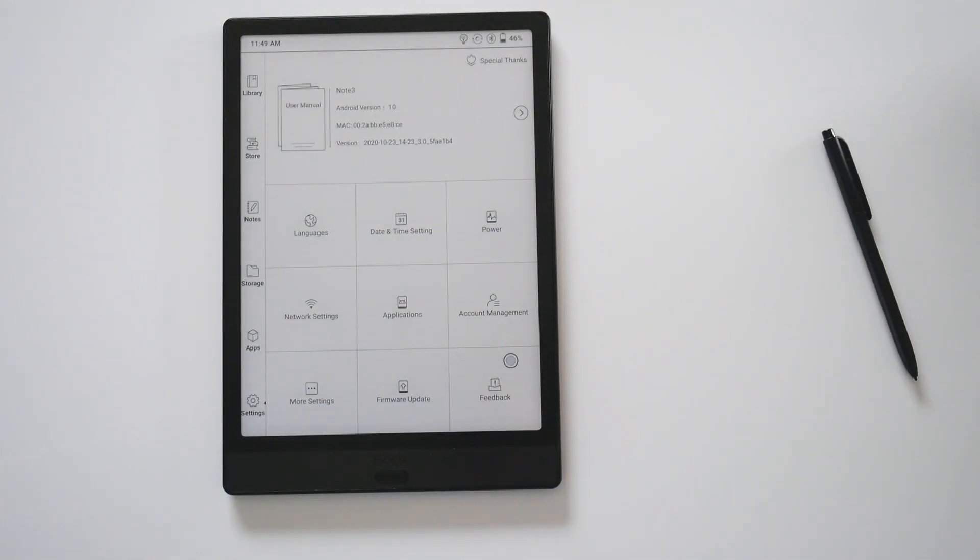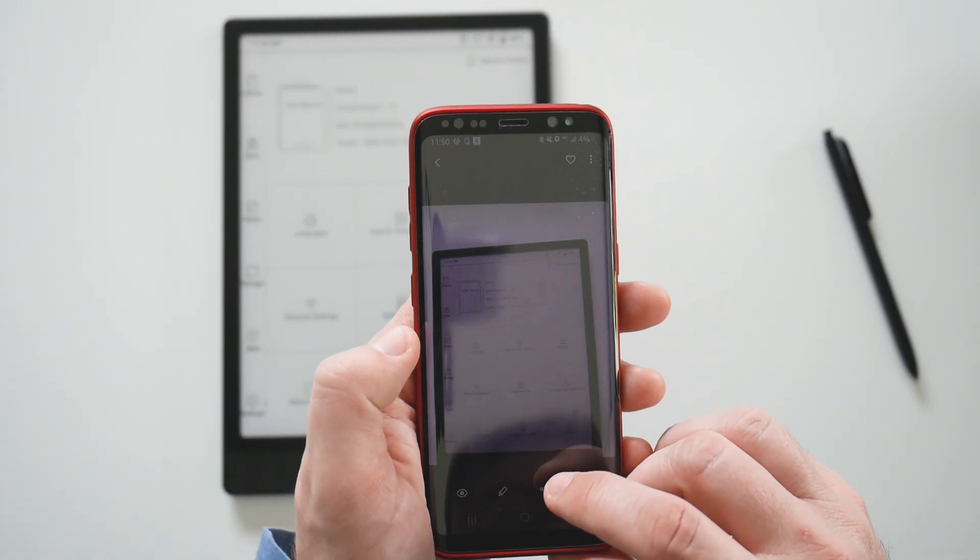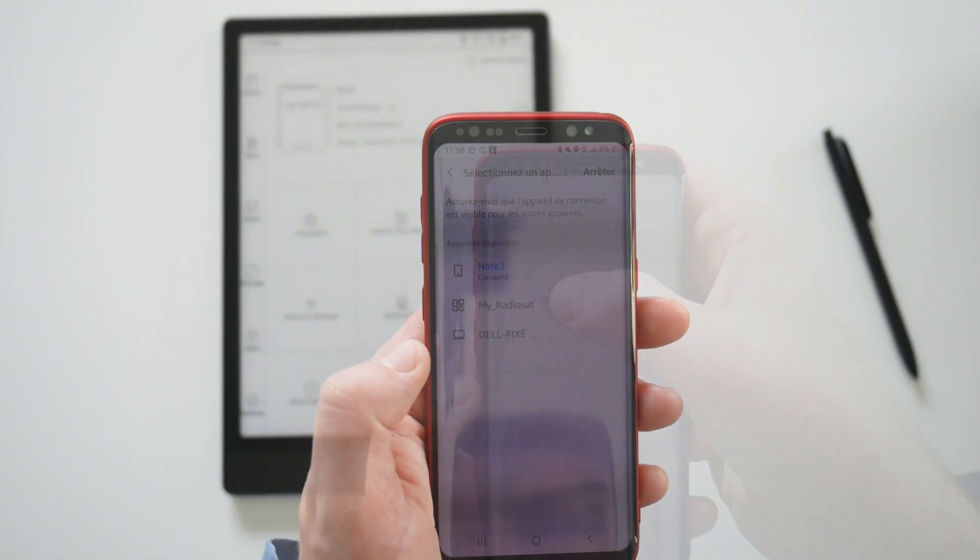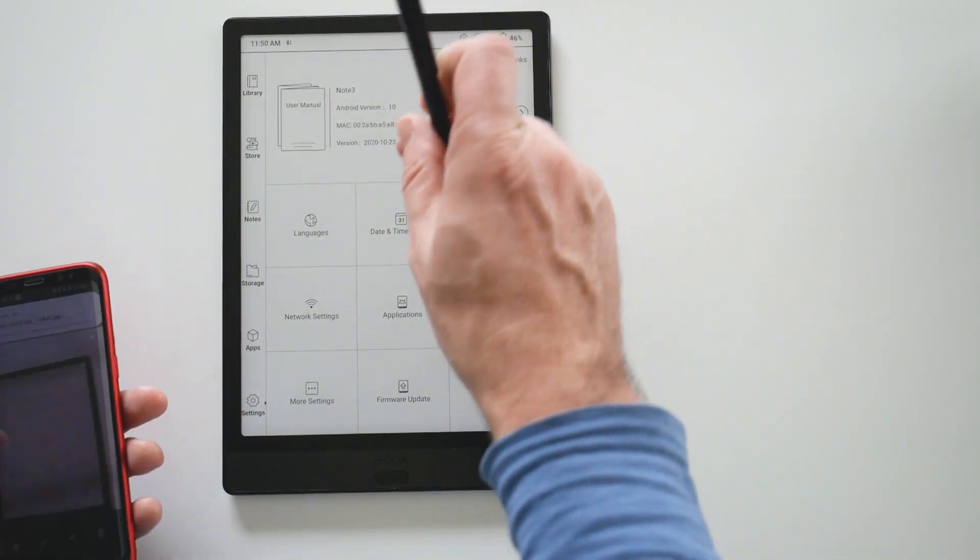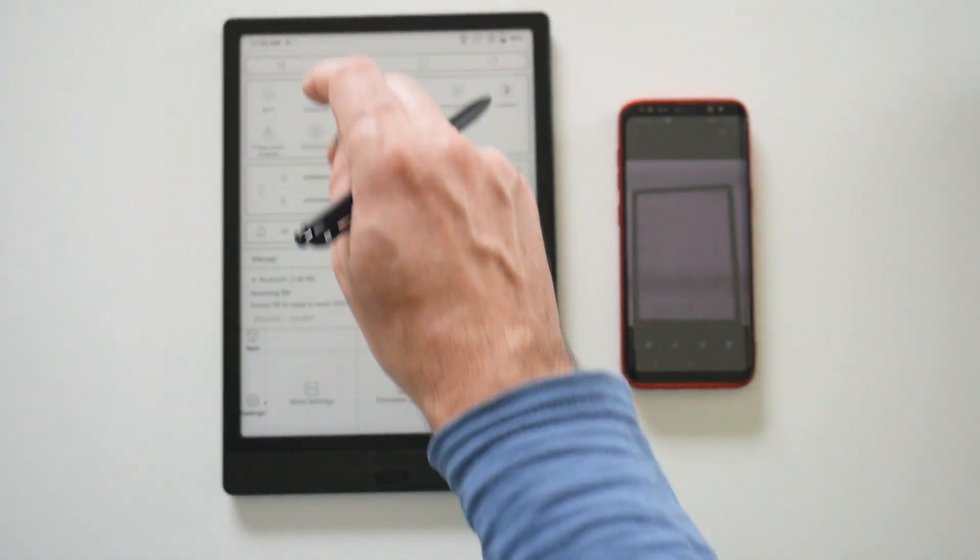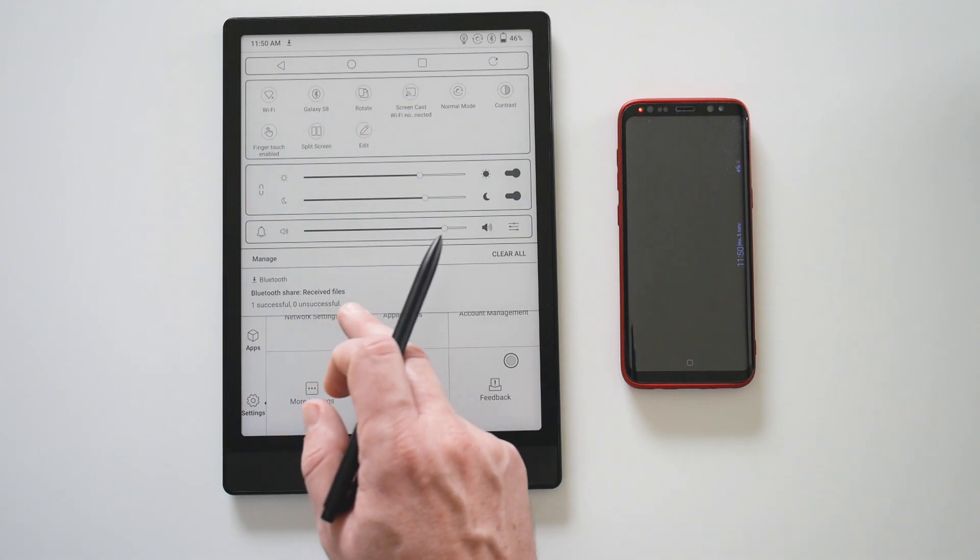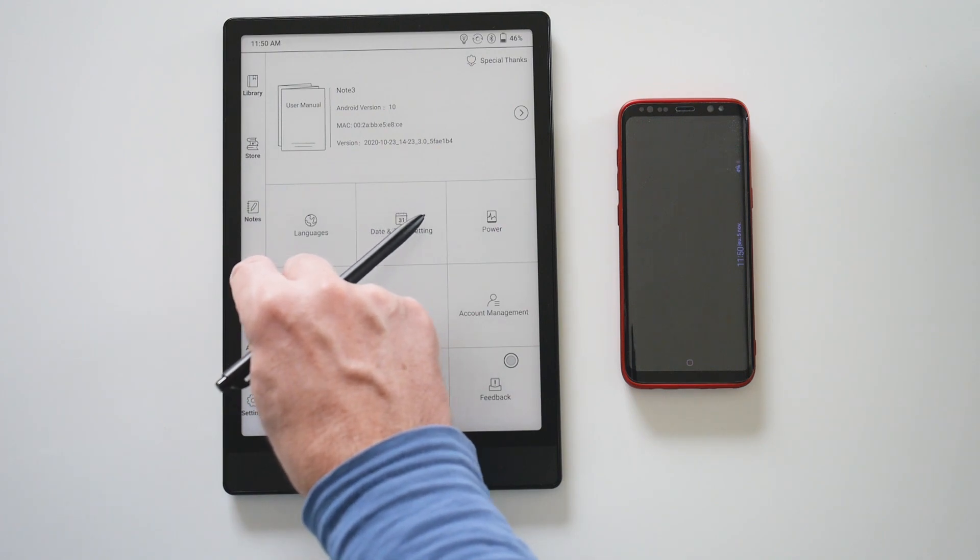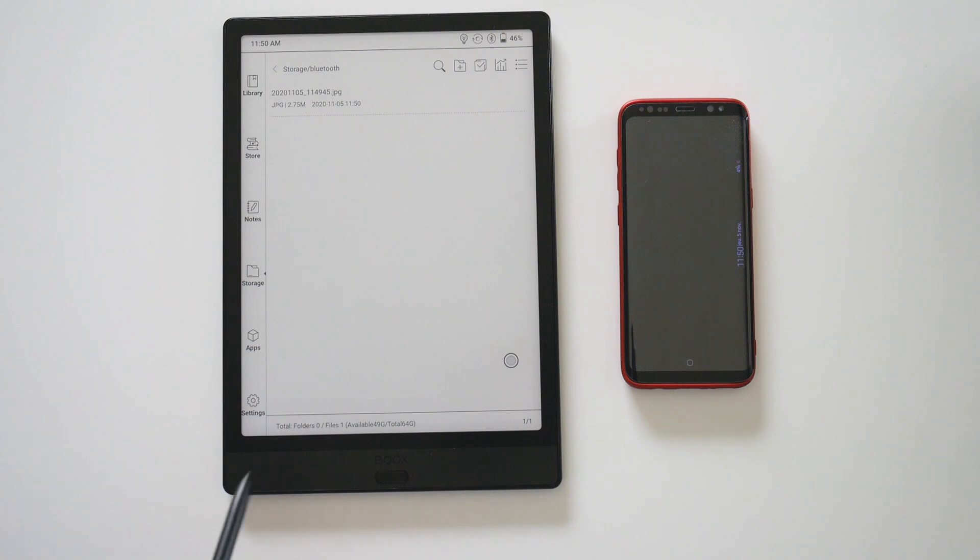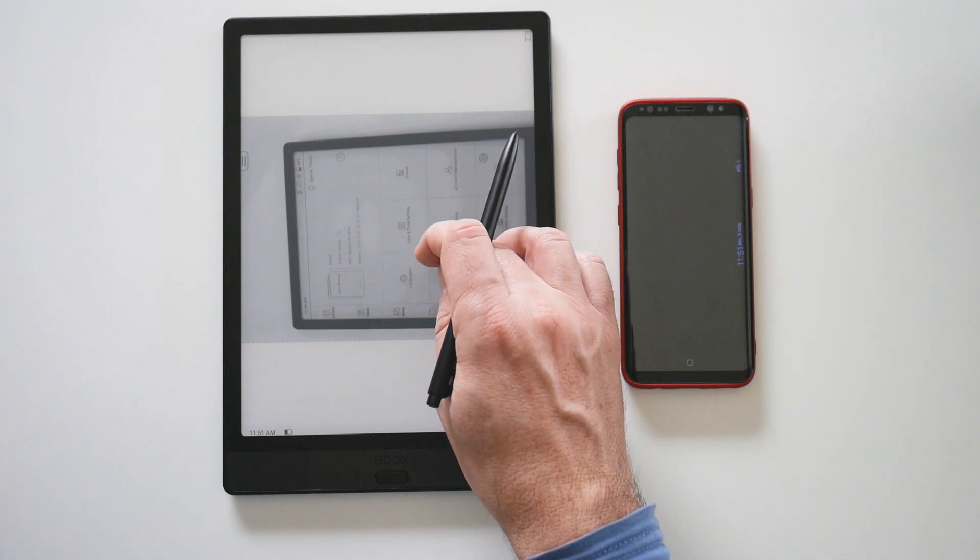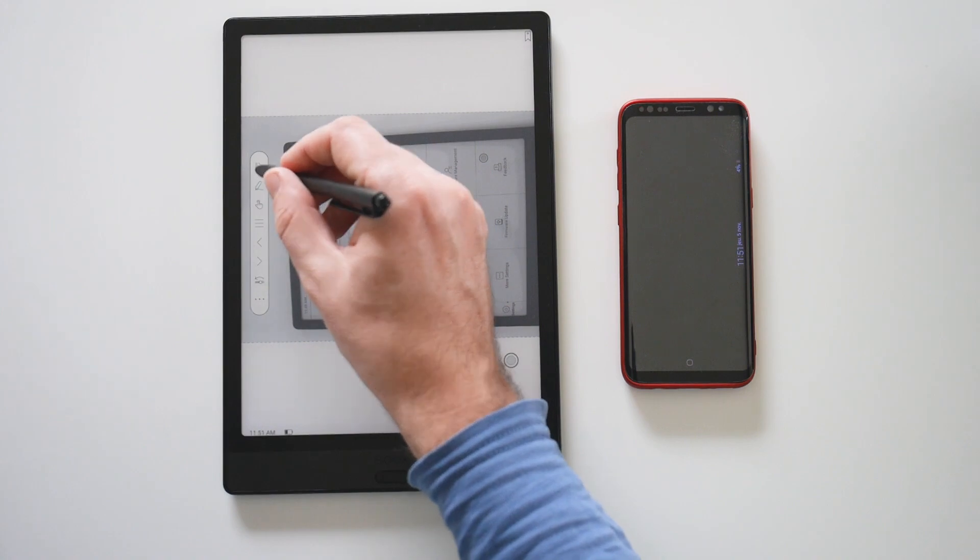Now an interesting use case for me is how to send a picture from the phone to the Note by Bluetooth. I just took a picture, sent by Bluetooth, selecting the Note 3. Waiting a little bit, we have to accept. It's downloading. It takes a few seconds and it's okay. Now let's see in the storage if I can see my picture in the Bluetooth folder. The picture is here and of course I can annotate it.